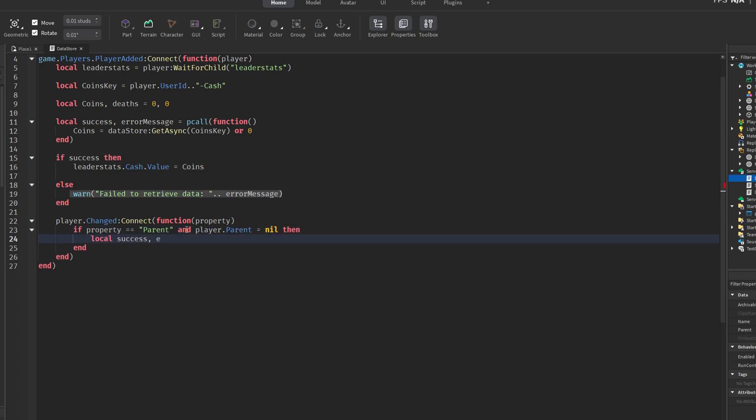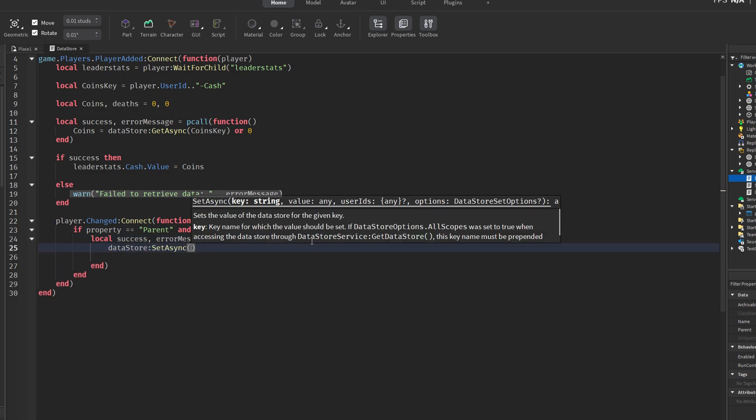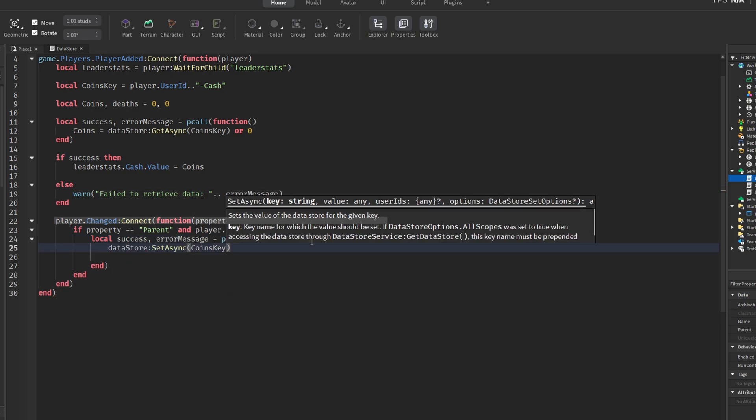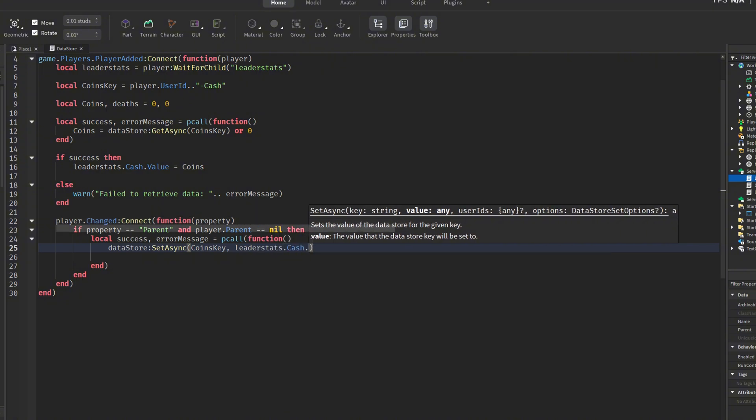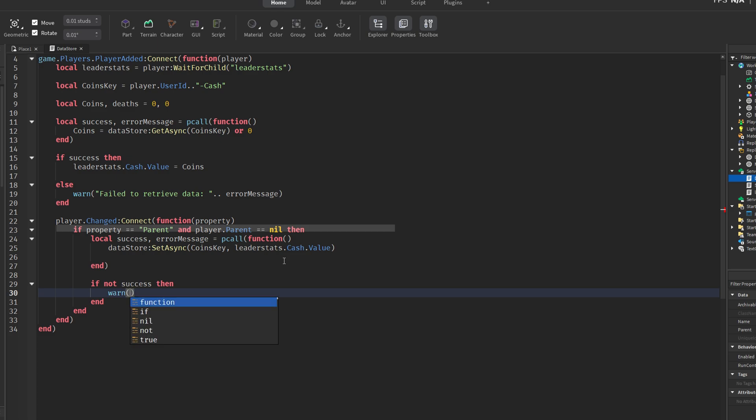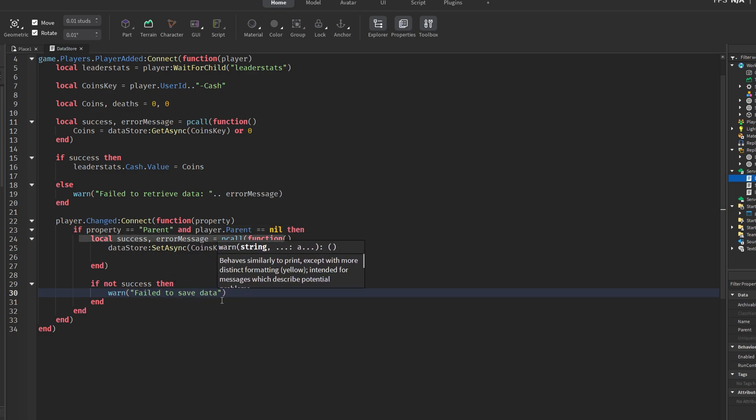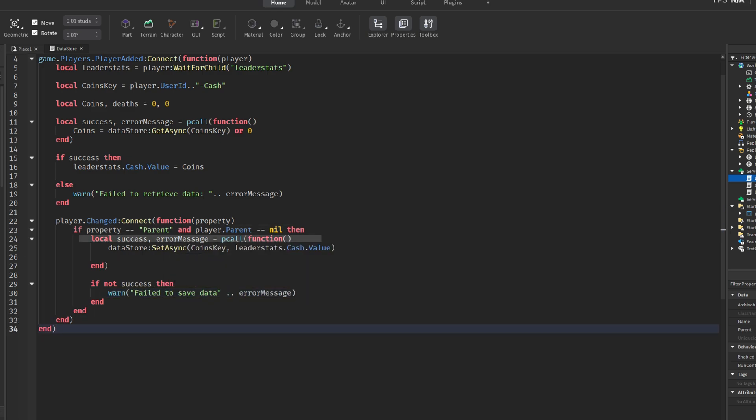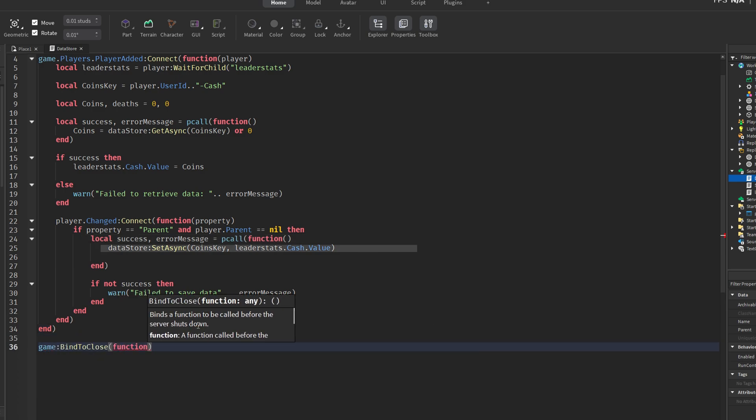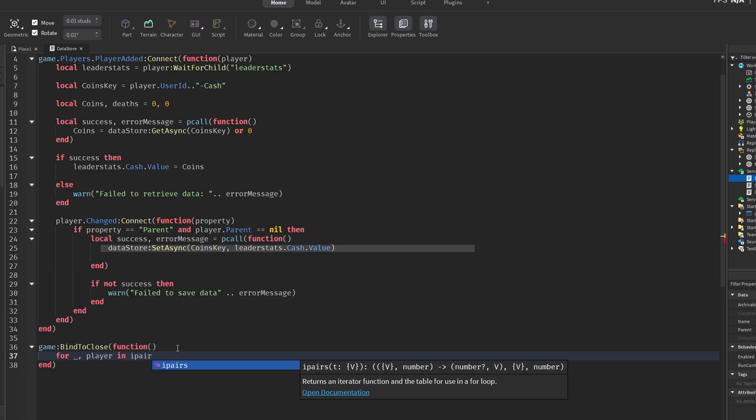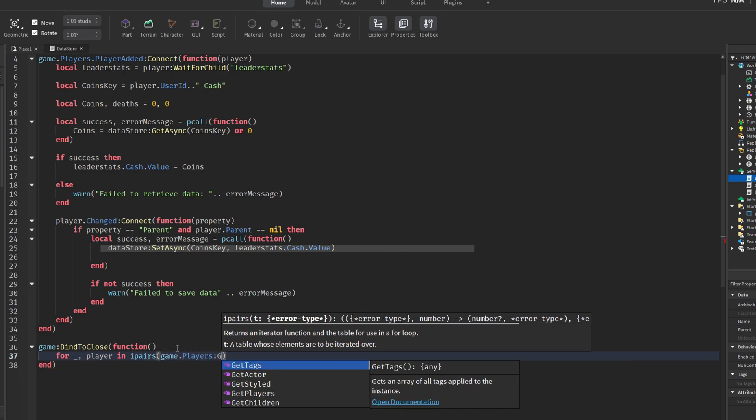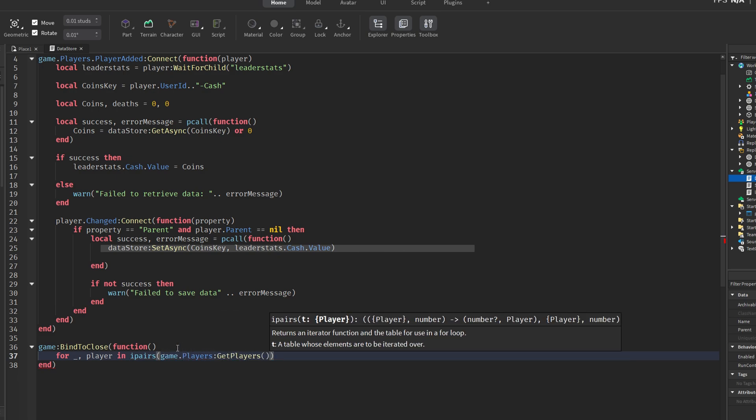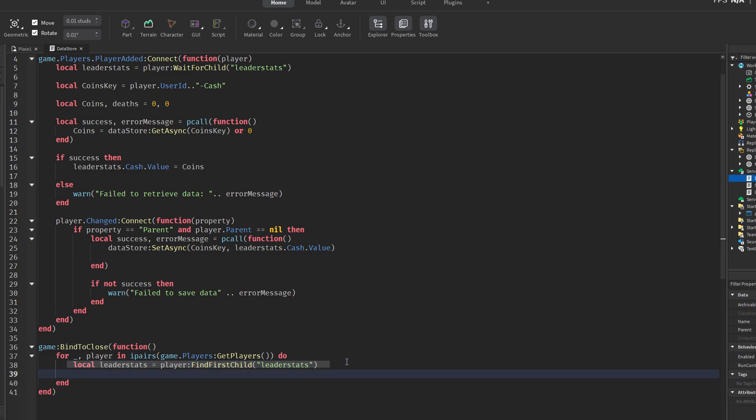To ensure data is saved when a player leaves the game, a changed event listener is added to the player. It checks whether the player's parent becomes nil, which indicates that the player has left. In that case, the current cache value is saved back to the datastore using the same key, again inside a pcall for safety. There's also a safety feature for when the entire server shuts down, for example, during an update or after running for a long time. The game bind to close function is triggered at shutdown. It loops through all active players and checks if they have a leader stats folder. If so, their data is saved to the datastore.